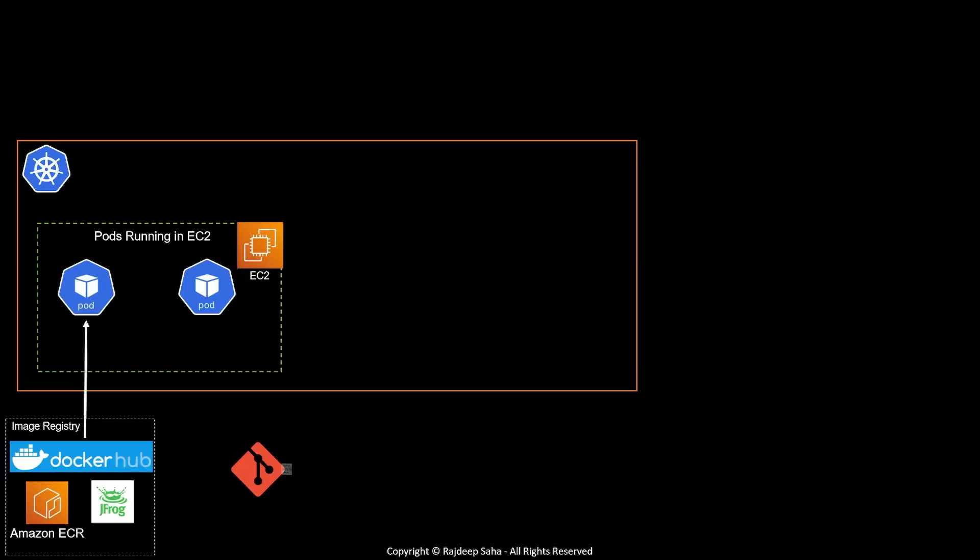Then you need some sort of DevOps tool to create the container images from this checked in code. For that, you will use Jenkins, GitHub Actions. Those are the popular ones. There are plenty others available.